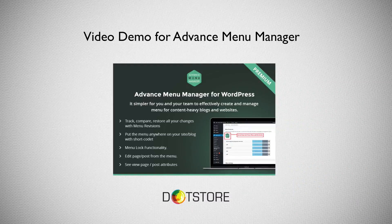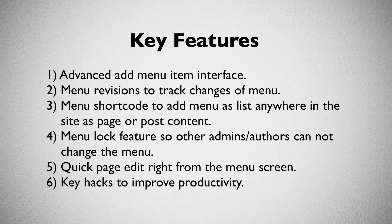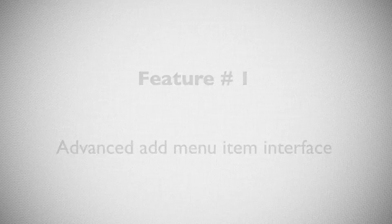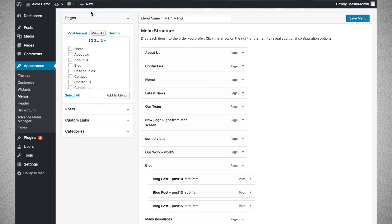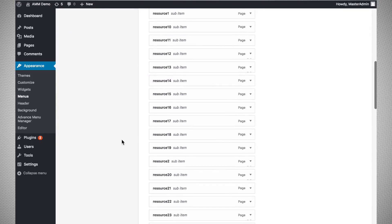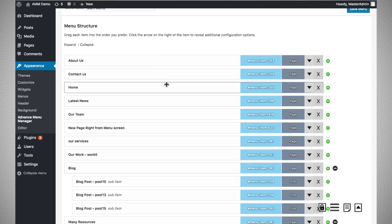Welcome to the video demonstration for the Advanced Menu Manager plugin. In this video we will be showing you the different key features of the plugin. In Advanced Menu Manager we have developed a new interface to add menu items to your menu. The default WordPress interface works very well when you have a moderate number of menu items, but when you have hundreds of menu items it becomes a little bit difficult. Let us go through the features one by one.